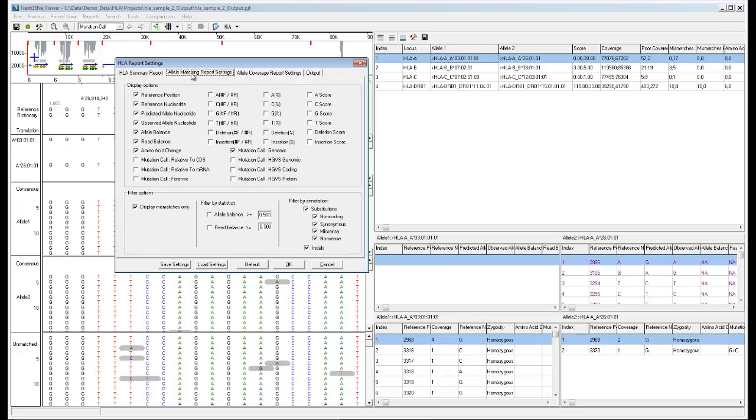On the allele matching report settings tab, you can again choose which columns should be included, and you can also select filter settings. You can also select display mismatches only to include every position for the alleles in the report instead of just the mismatch positions.